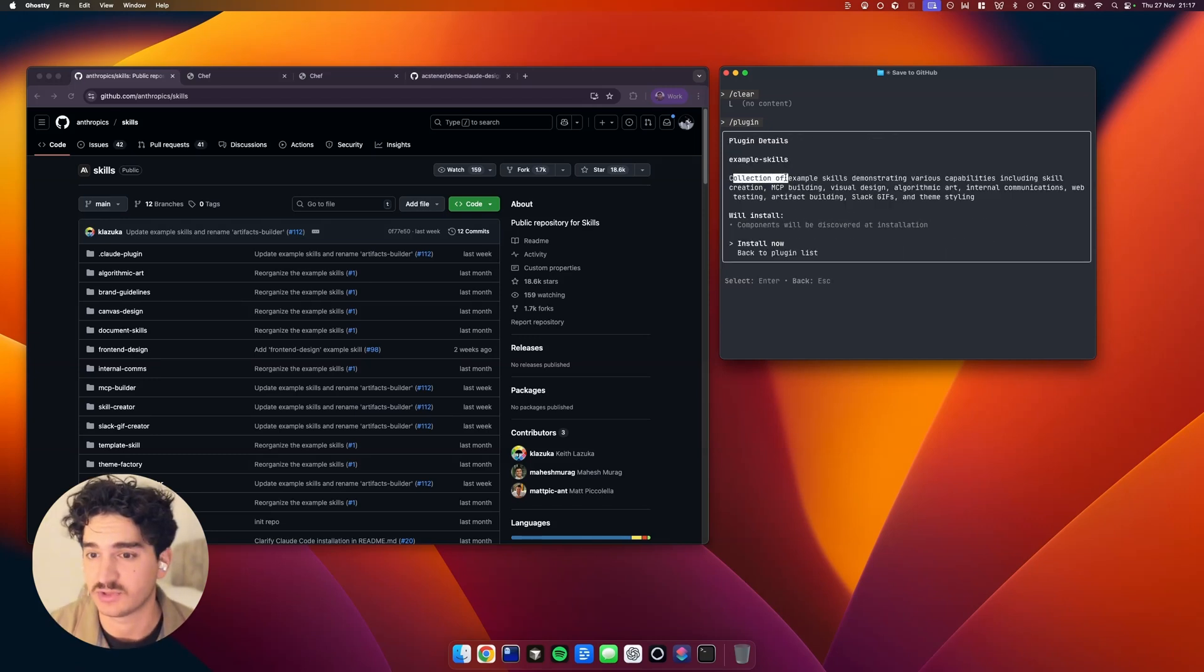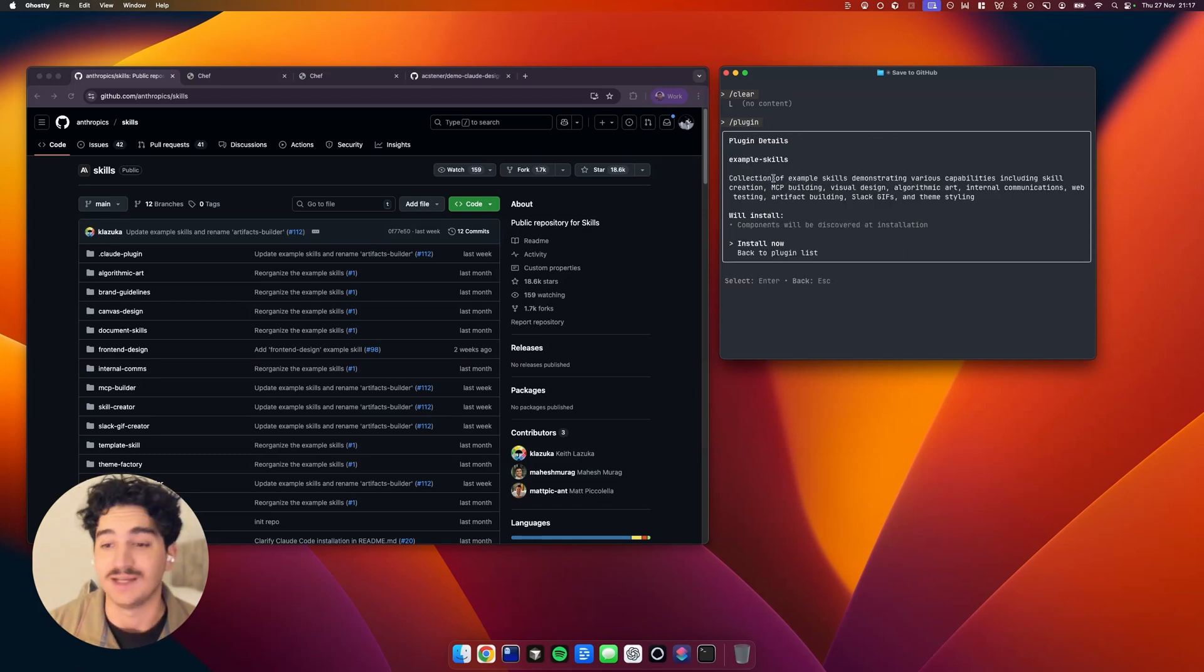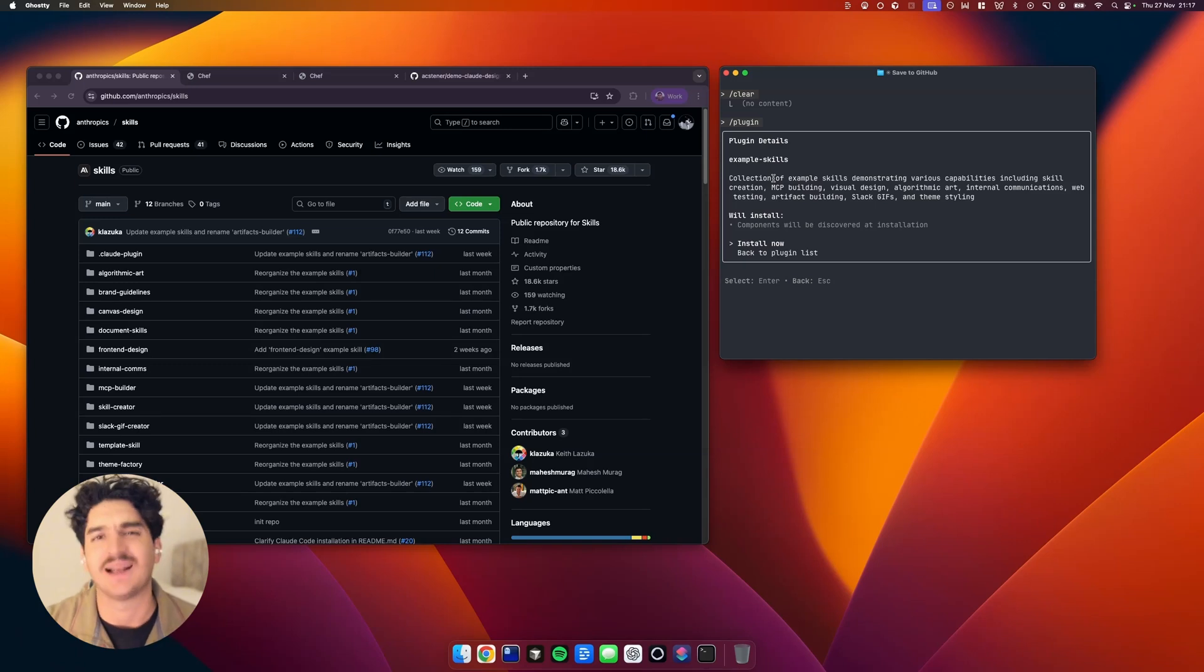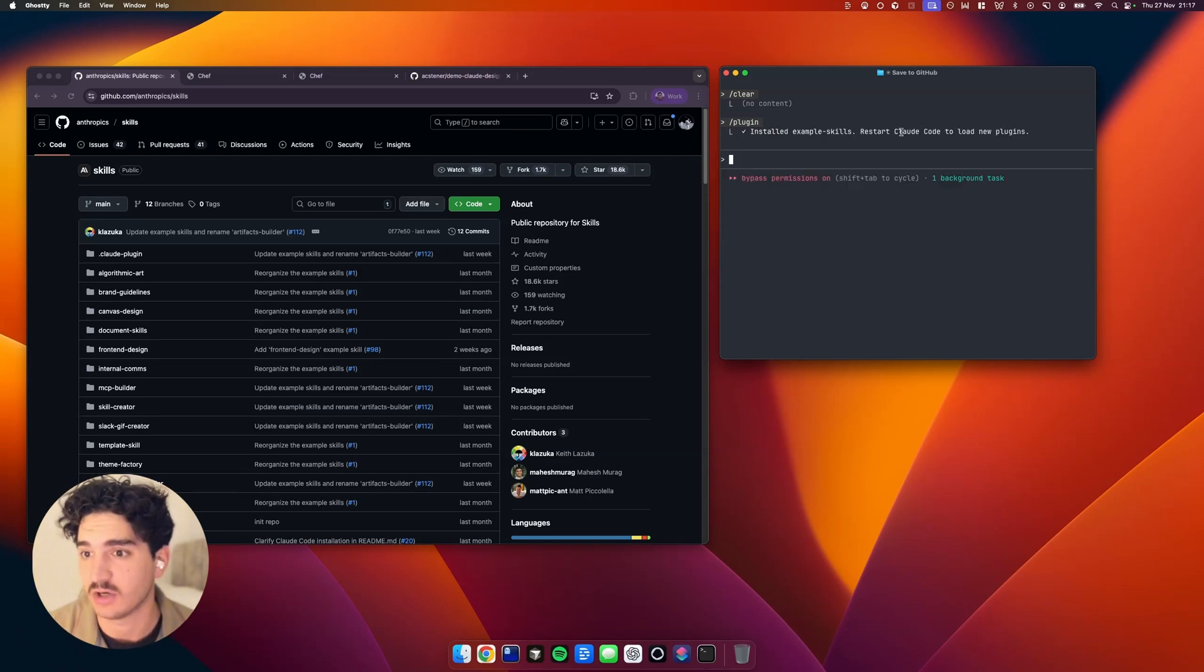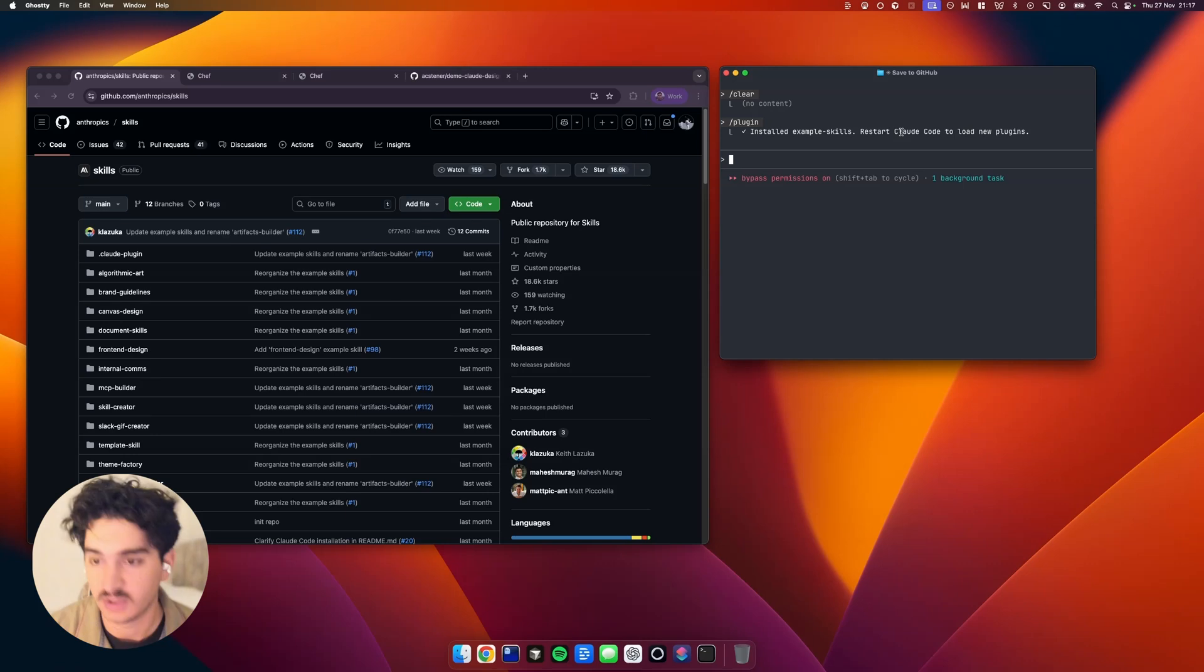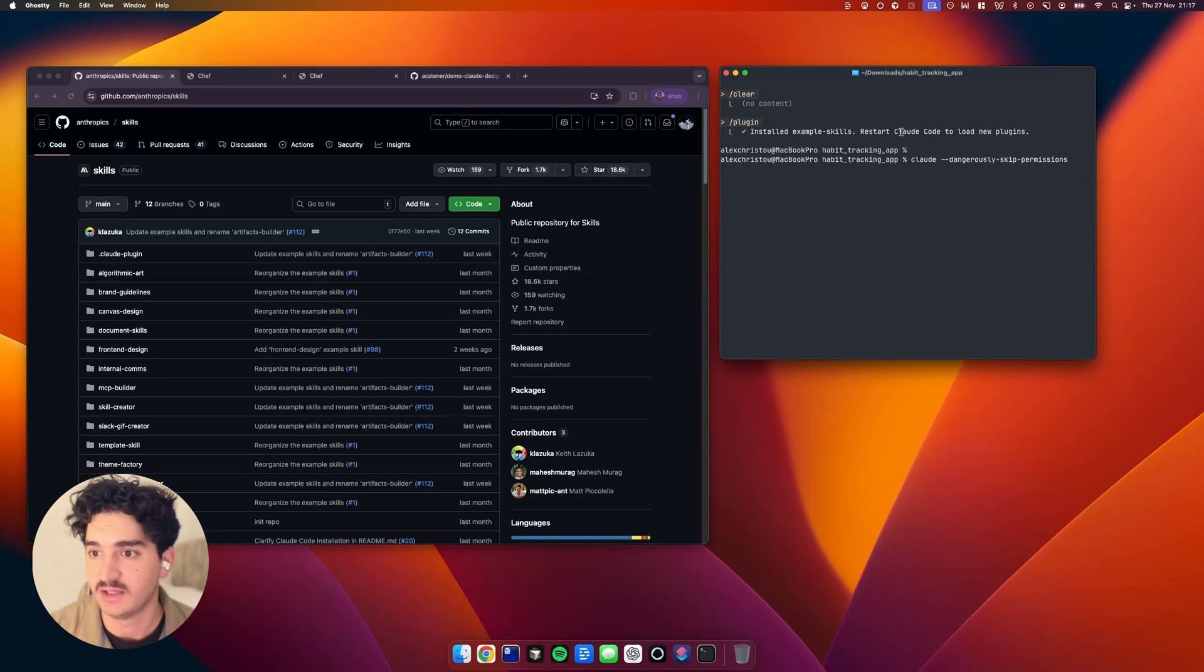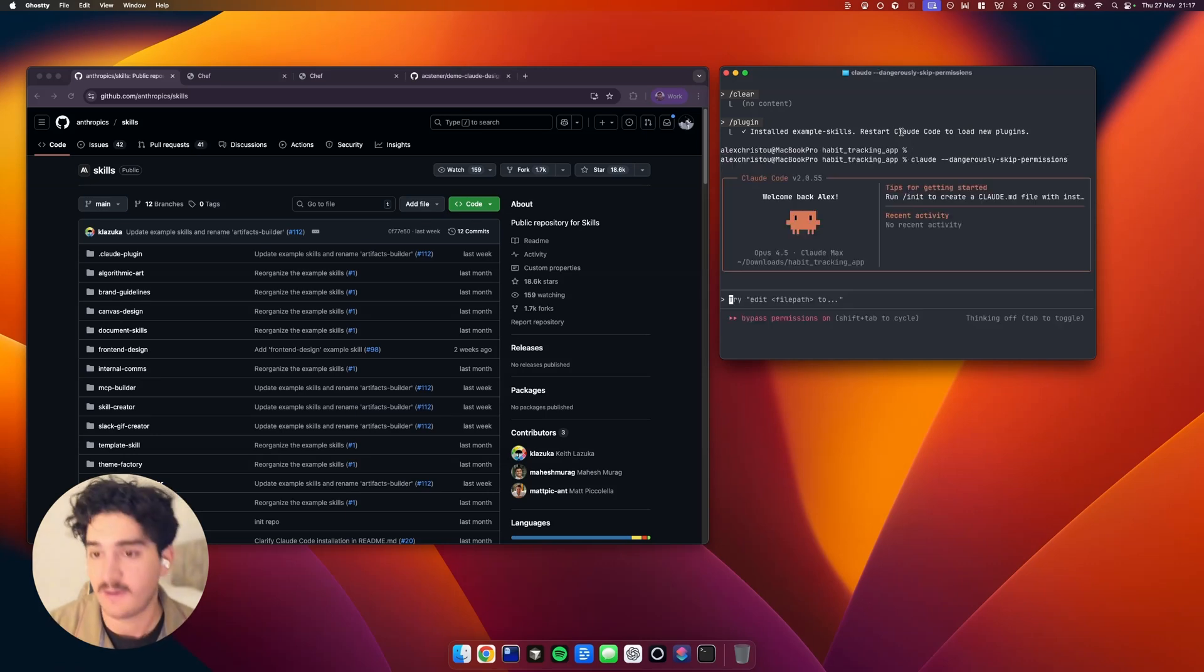If you just click Example Skills, this is all we need. It's basically like the demo of skills. So we'll install that now. And here it says, Restart Claude Code to load new plugins. So we'll exit out of that, and then we'll run Claude again.